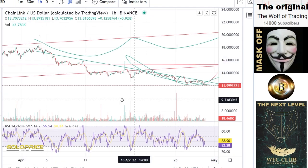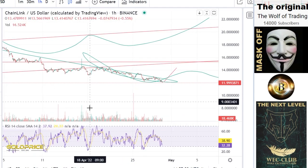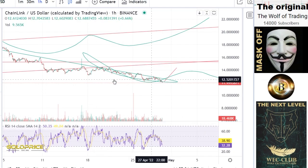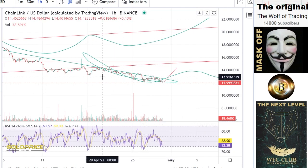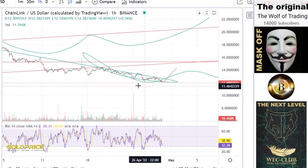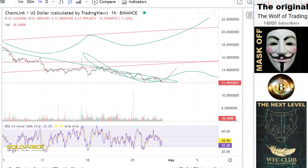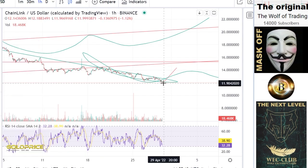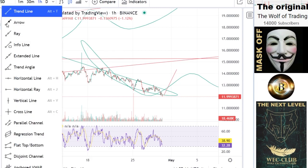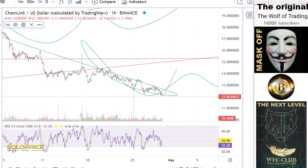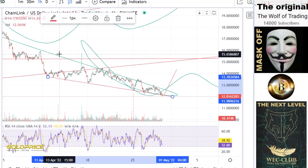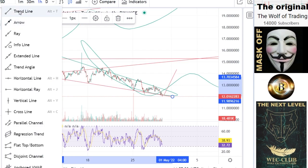You can see the price is going sideways and now we're forming this constellation. I would say we will get here the last shake out to the upside. If you look here very carefully, you can see this is a triangle.